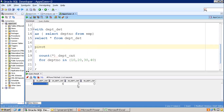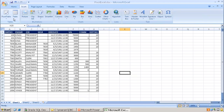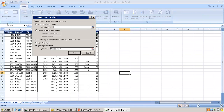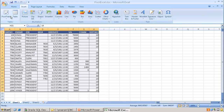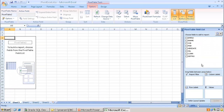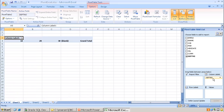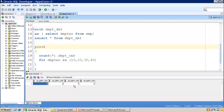Can you also achieve similar functionality using pivot in an Excel sheet? Yes. I have data extracted from the EMP table. I click on Insert, then Insert Pivot Table, select a new worksheet and click OK. In the column I want the department number, and for the value I want the count. Can you see? We got the same result — the same functionality we're achieving through SQL.